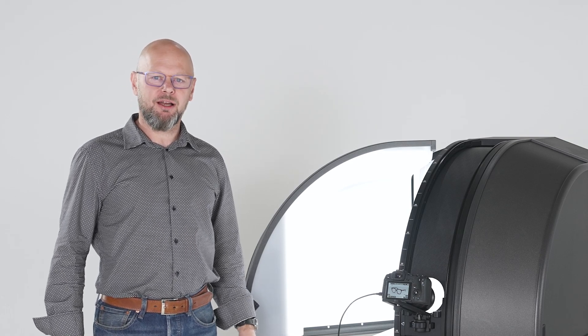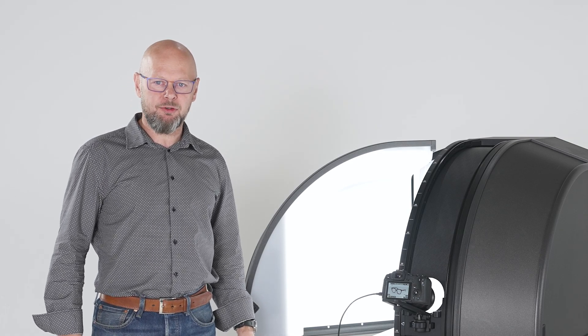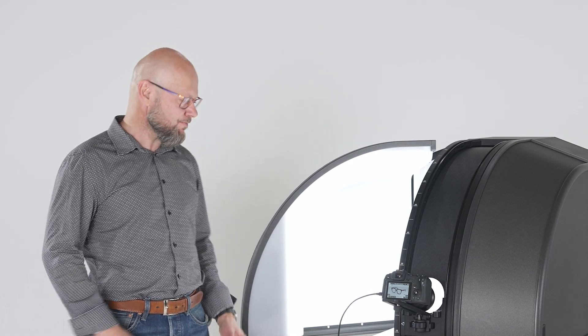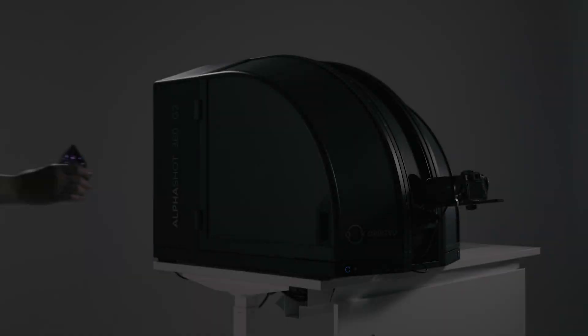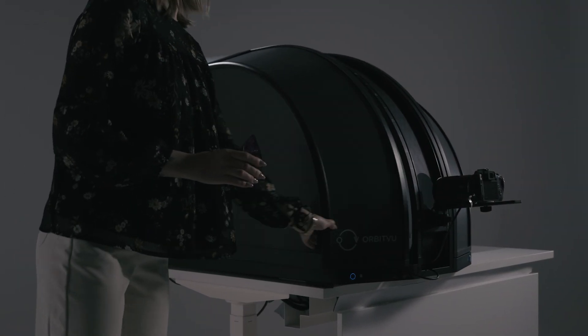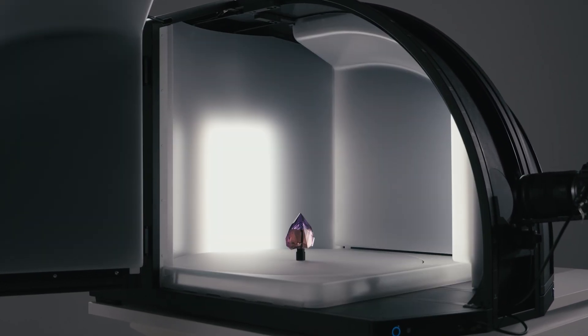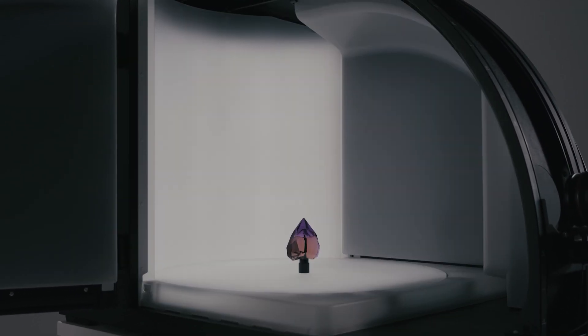Hi, my name is Tomasz Bochenek, I'm CEO of Orbit View and today I would like to present you AlphaShock G2, our first AI photo studio.